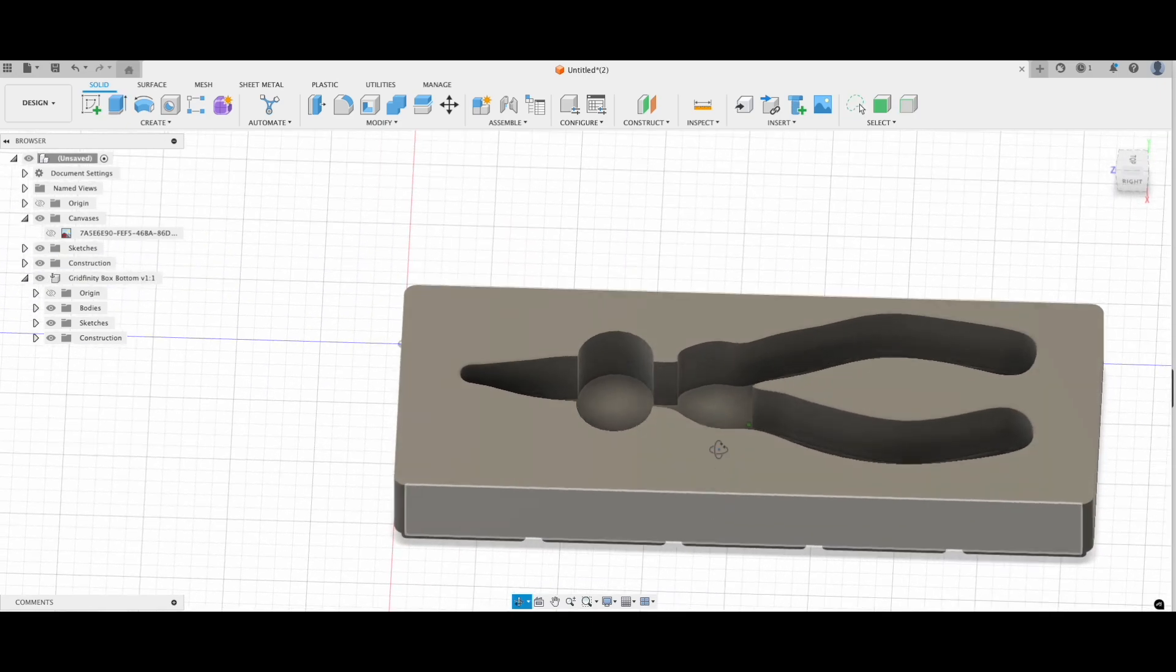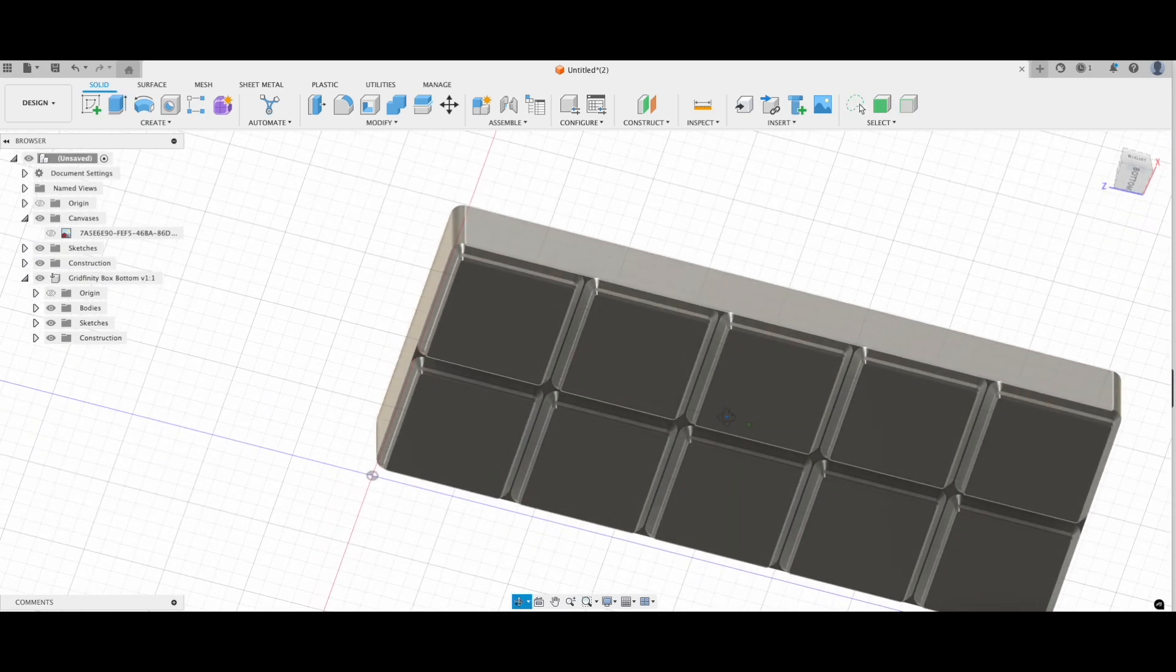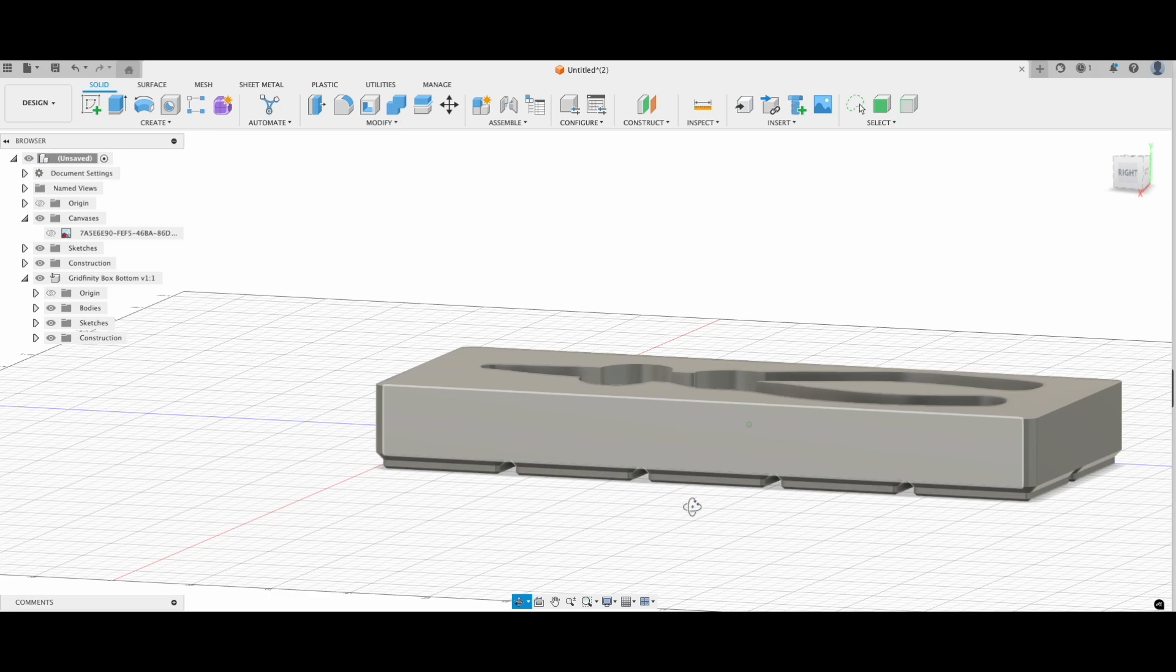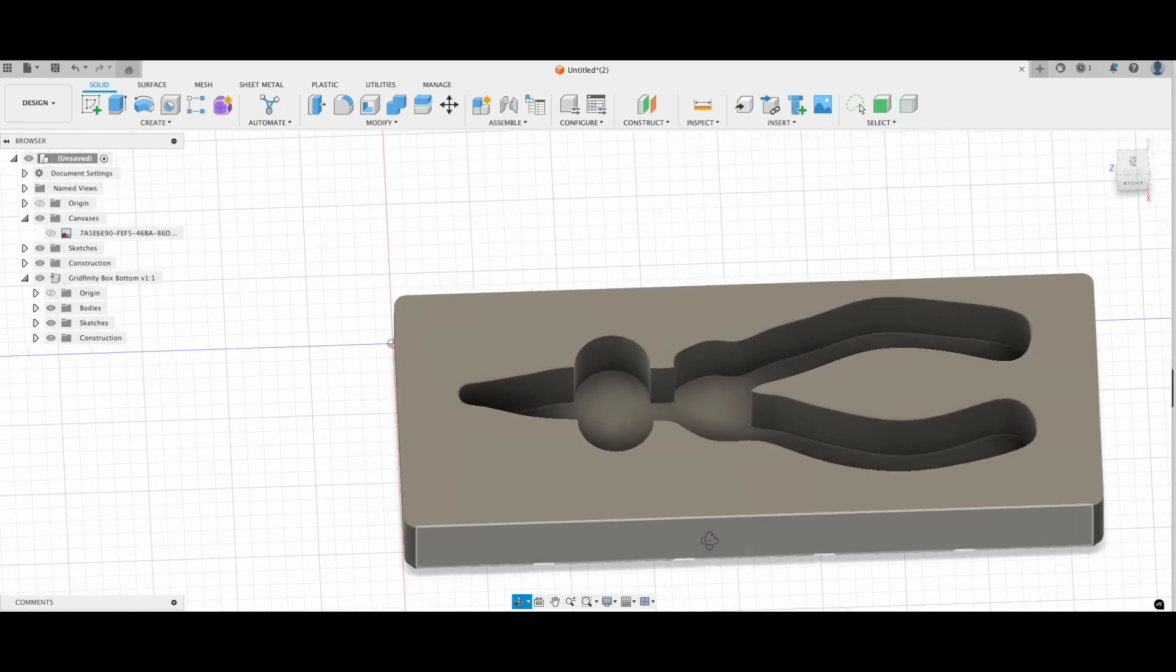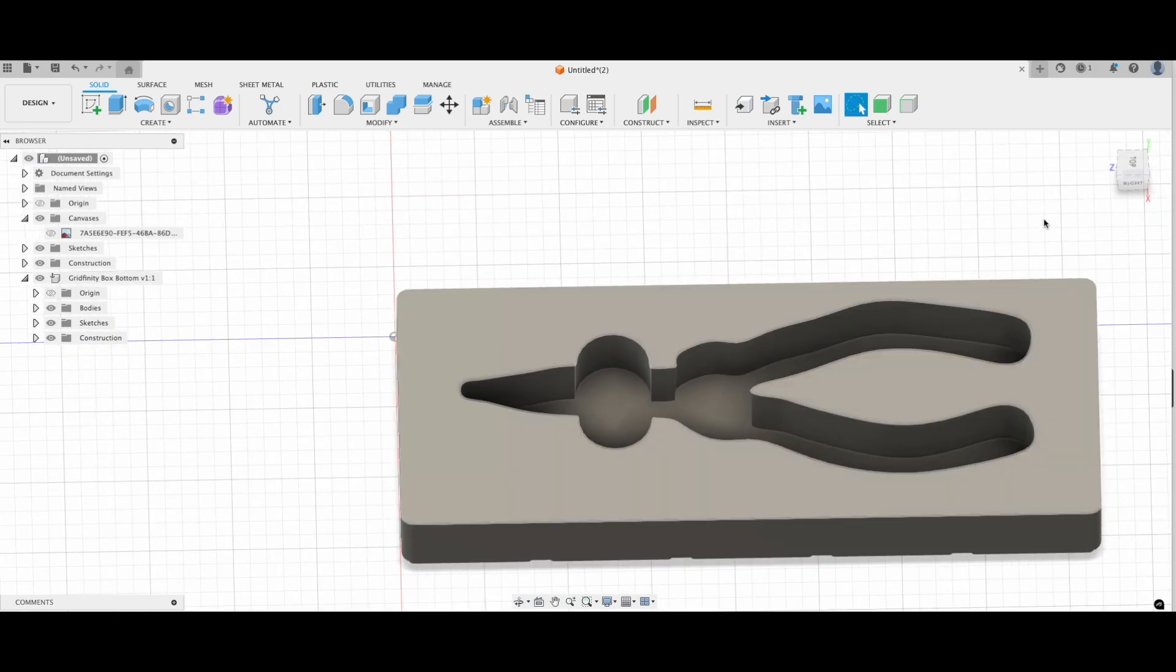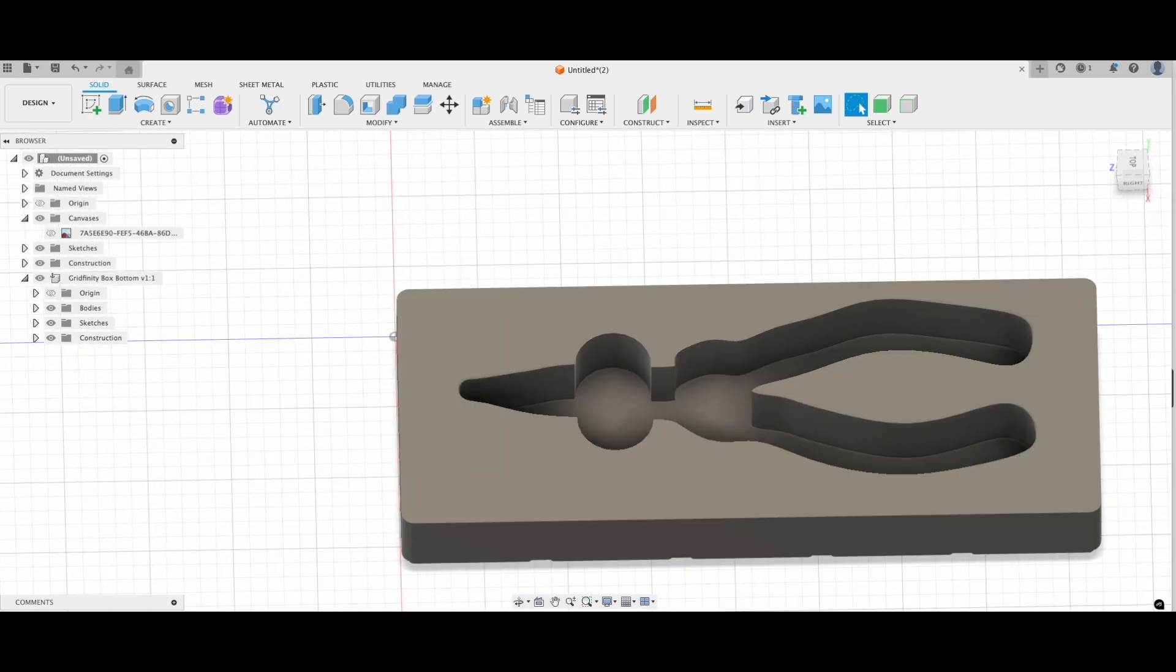Now just export it and open it in your slicer and your new Gridfinity toolbox should be ready in a couple of hours. If you're as excited as I am about organizing everything, give this video a thumbs up and subscribe for more.